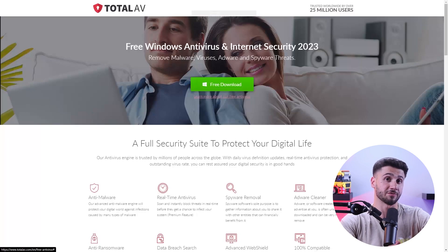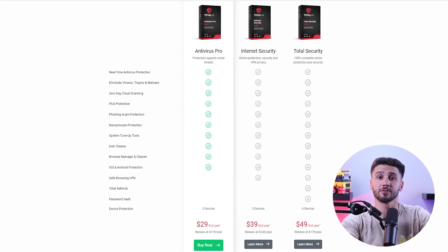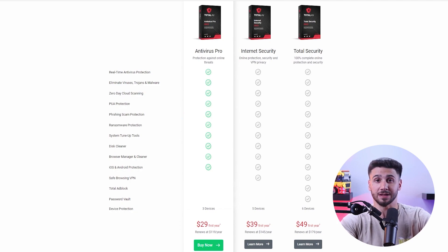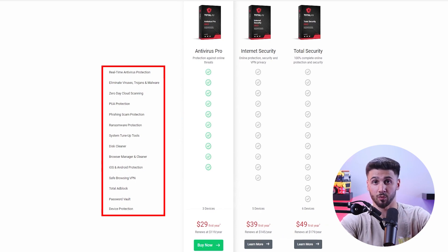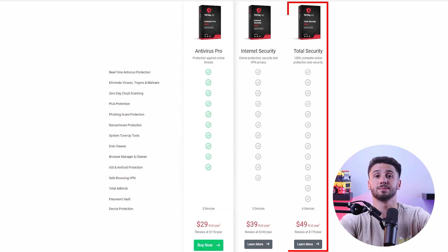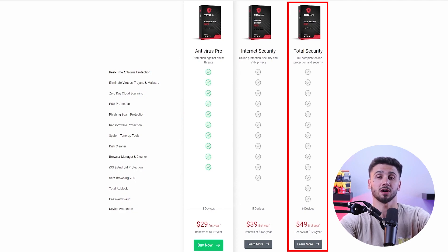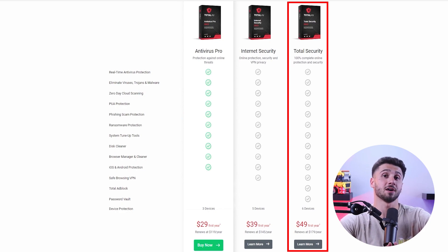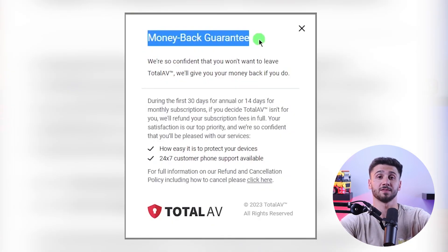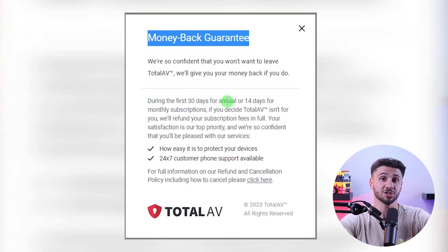Let's go over the pricing plans. TotalAV offers a free plan with basic security, but for better protection and high malware detection rates it's better to go with their paid plans, which range from 30 to 50 dollars. All paid plans provide features such as real-time protection, web protection, and cloud-based malware scanning. Their best value plan is the Total Security plan, which costs 50 dollars for the first year. It includes strong protection for up to six devices and all the additional features. TotalAV also provides a seven-day free trial and a 30-day money-back guarantee on all plans, so you can try them risk-free.